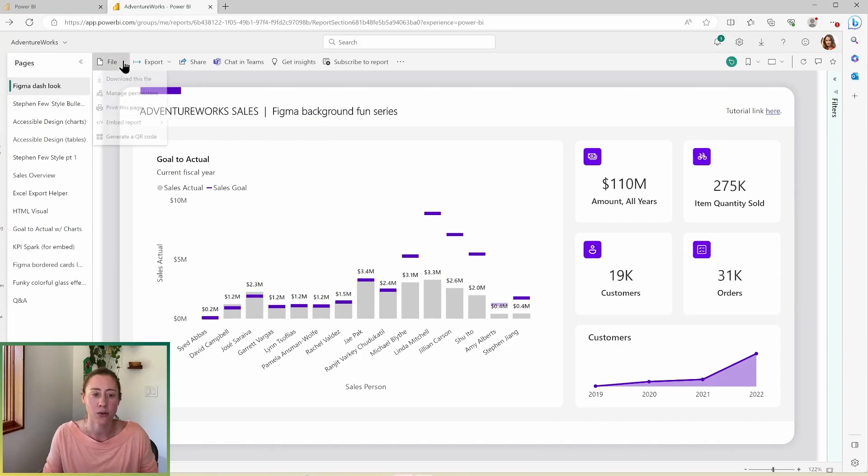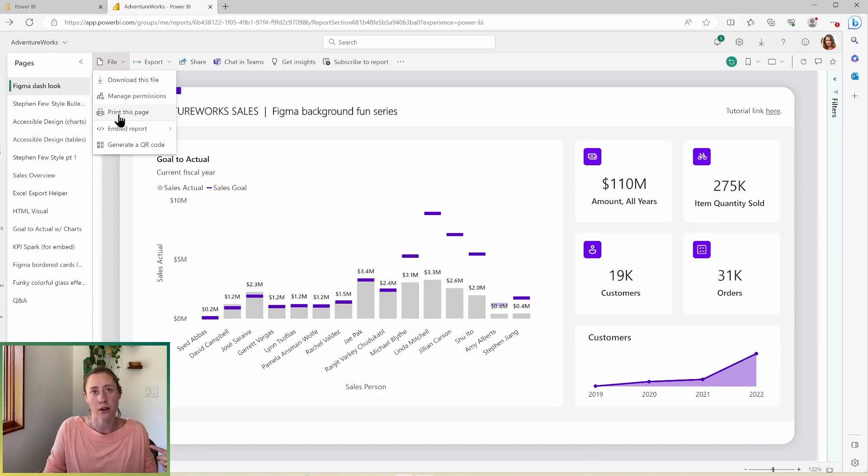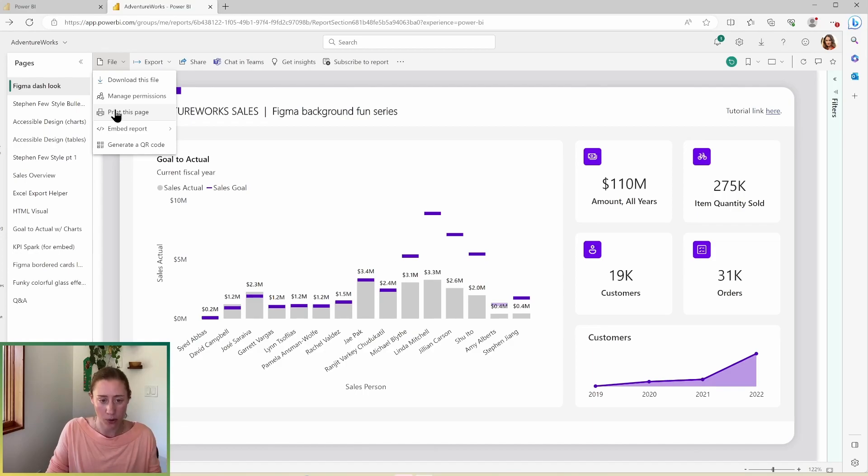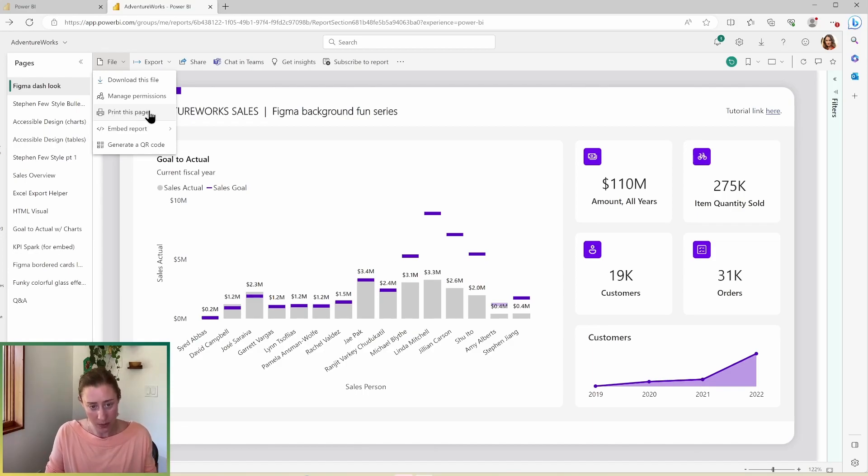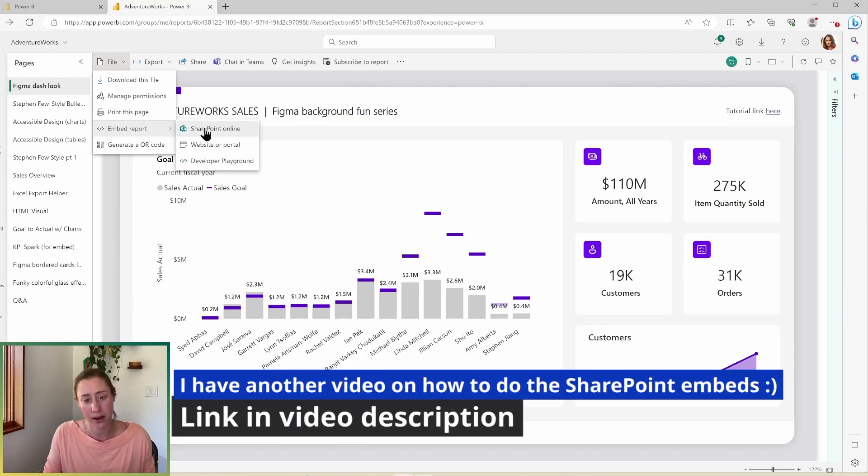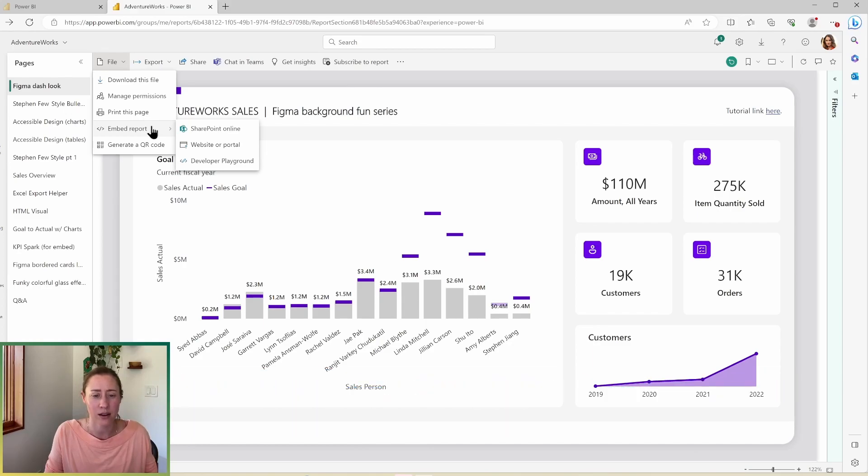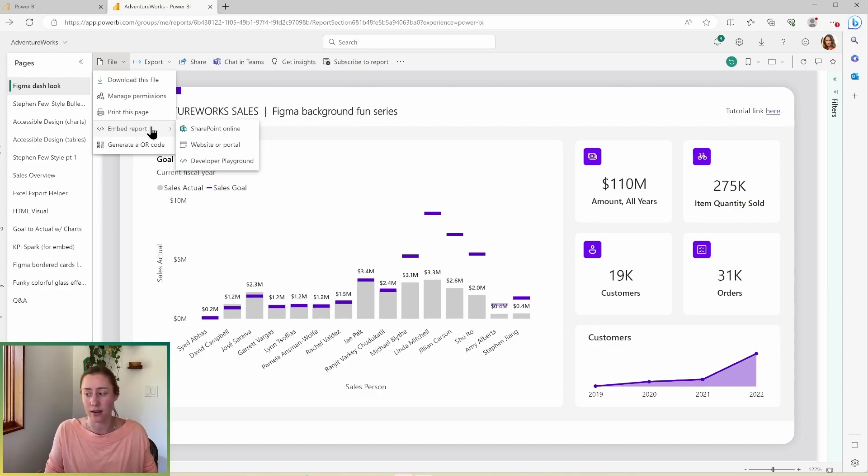All right. So the rest of the file menu, you have print this page. So printing will always work better for paginated reports, which is a different type of report that's designed for printing, but you can try and print any report if you want to, and you have some embed options. You can embed Power BI reports in SharePoint. The website or portal is a premium functionality typically. So it's something that you embed in an actual web portal.